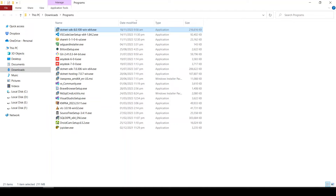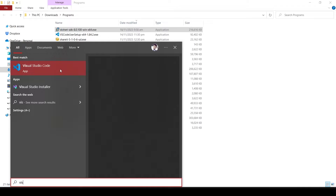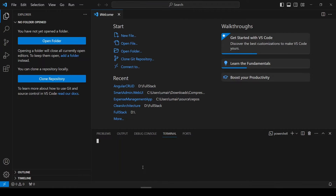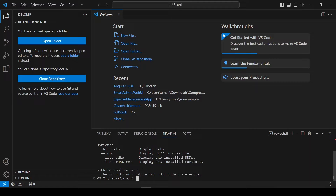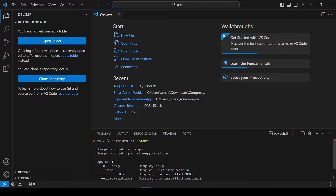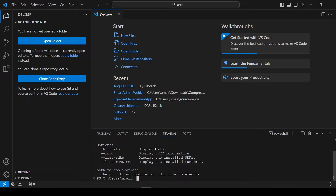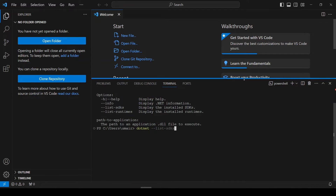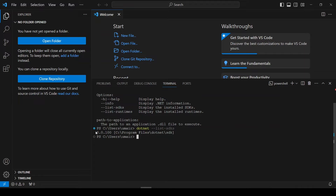Now I will open my Visual Studio Code and go to the terminal. Here I will type 'dotnet'. You can see that .NET is working, which means .NET has been installed successfully. If I go to 'dotnet --list-sdks', we have got the latest SDK, .NET 8.